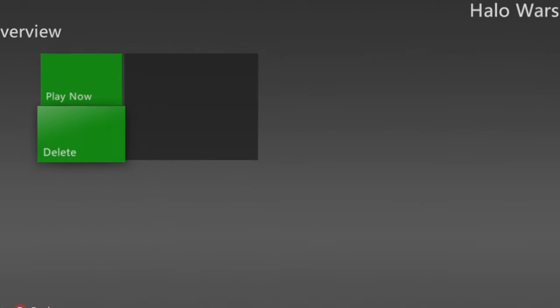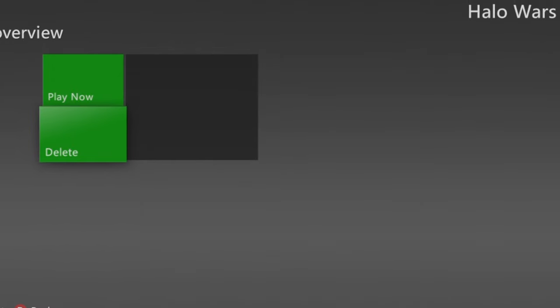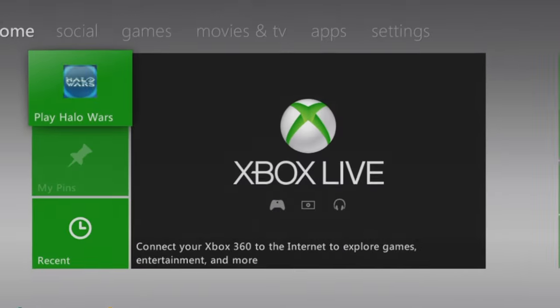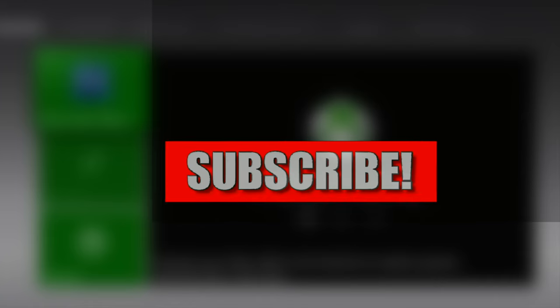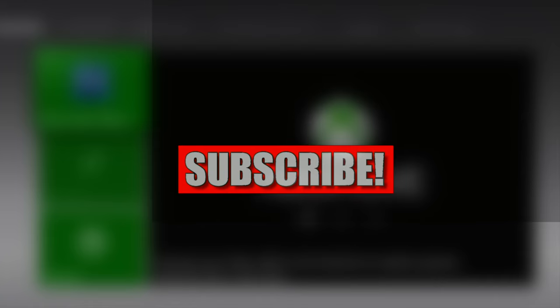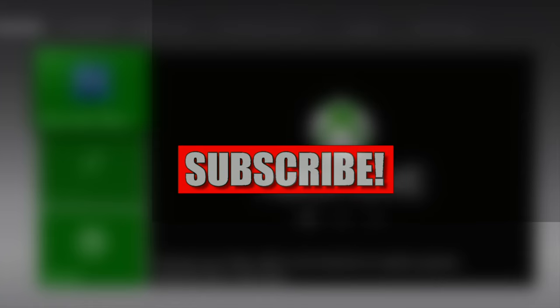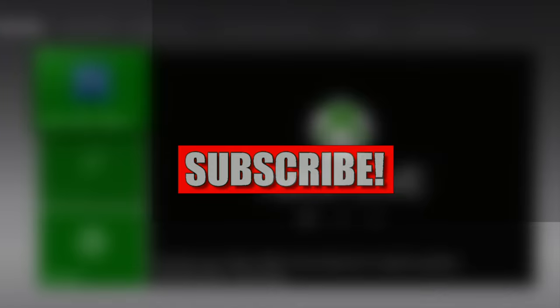Press the B button to go back, and B again to go back to the dashboard. With your game disk ripped to the USB, you can now remove the USB drive, put it in your PC, and power on your PC.